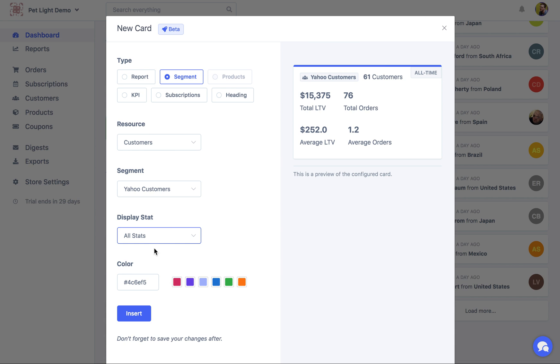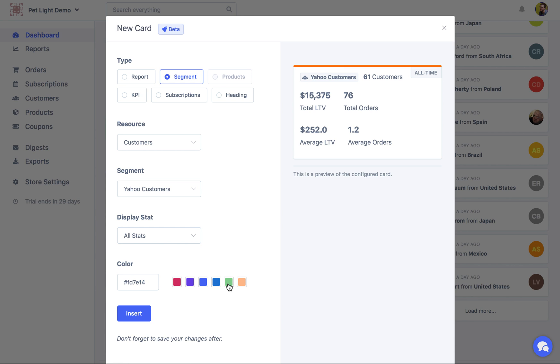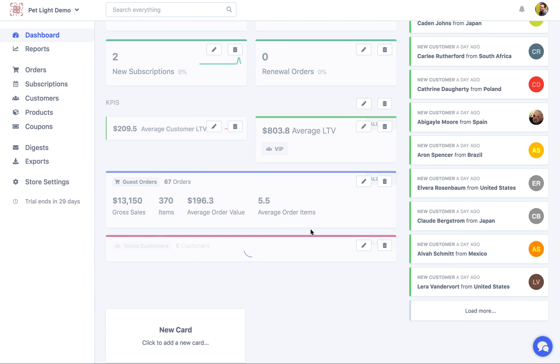So we might want to also display all stats. For customers, it's going to give you the total lifetime value, so what those customers spent in their lifetime, the order count, average lifetime value, and the average order count. We'll make that one color. And then we'll insert it.